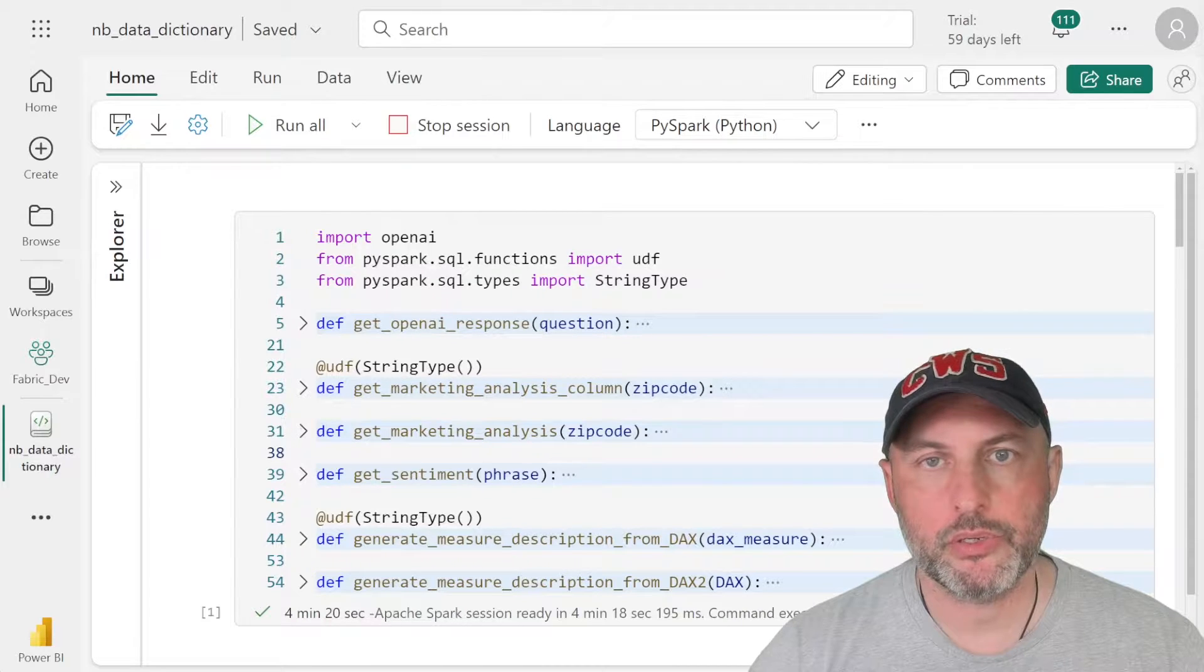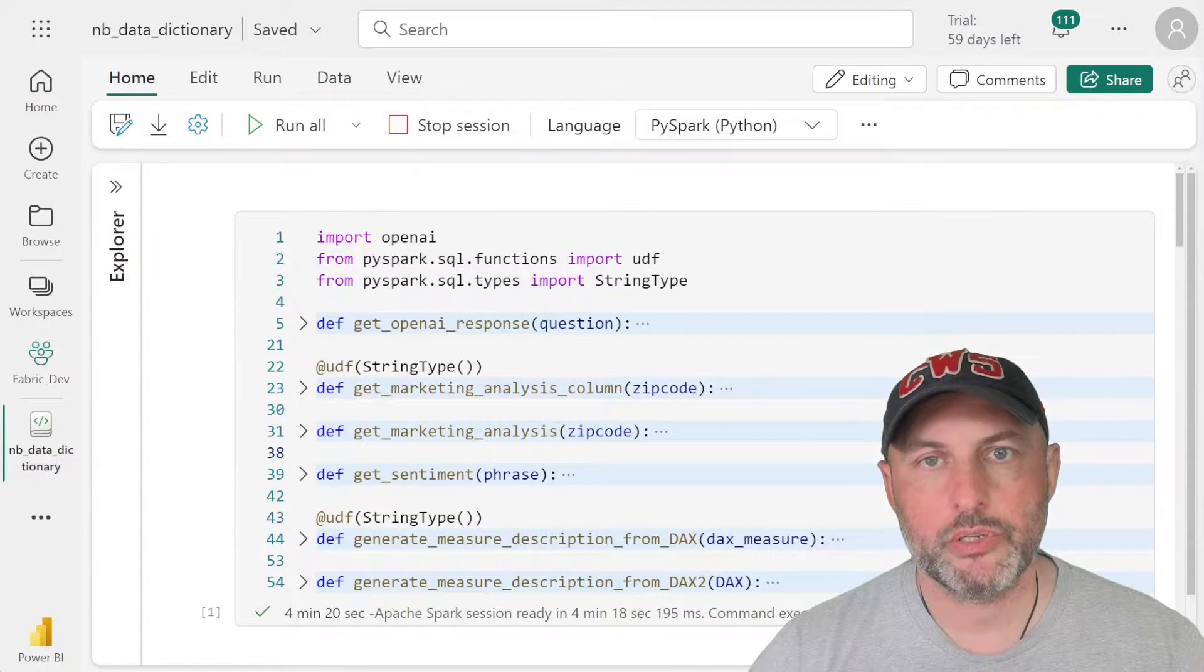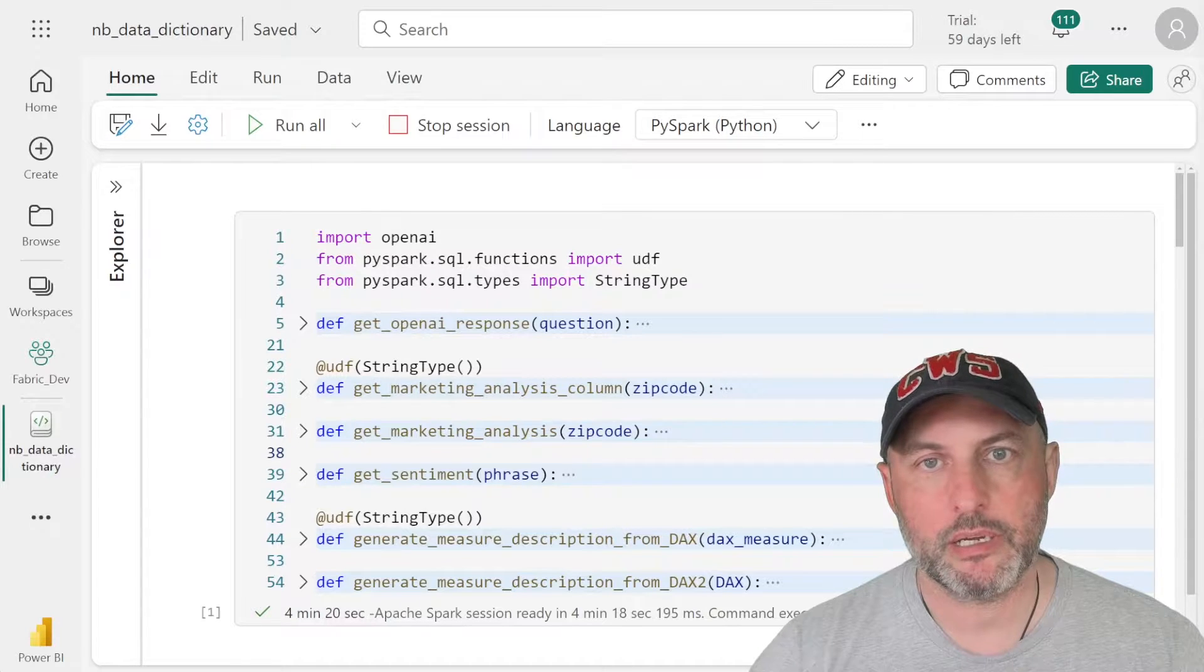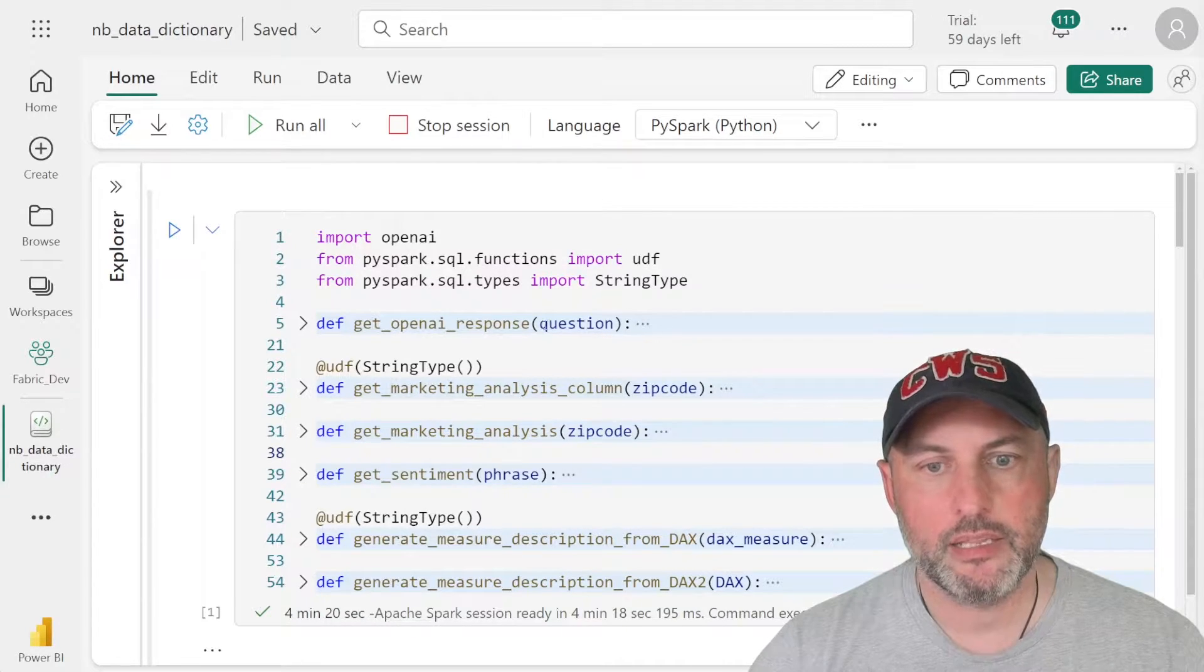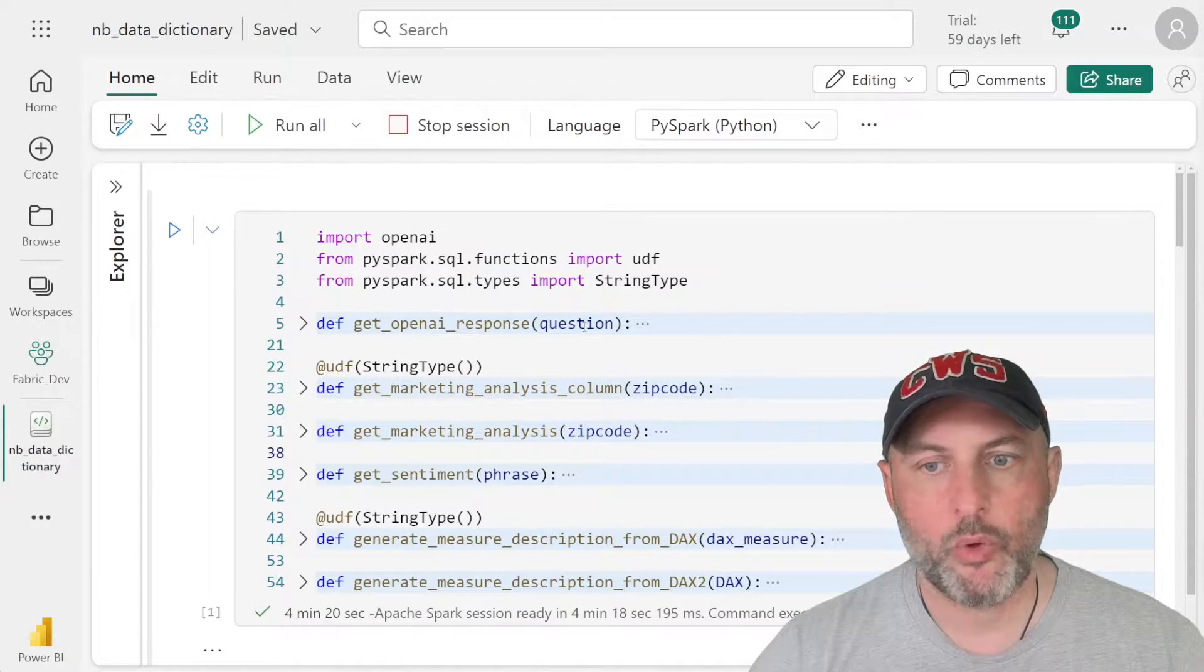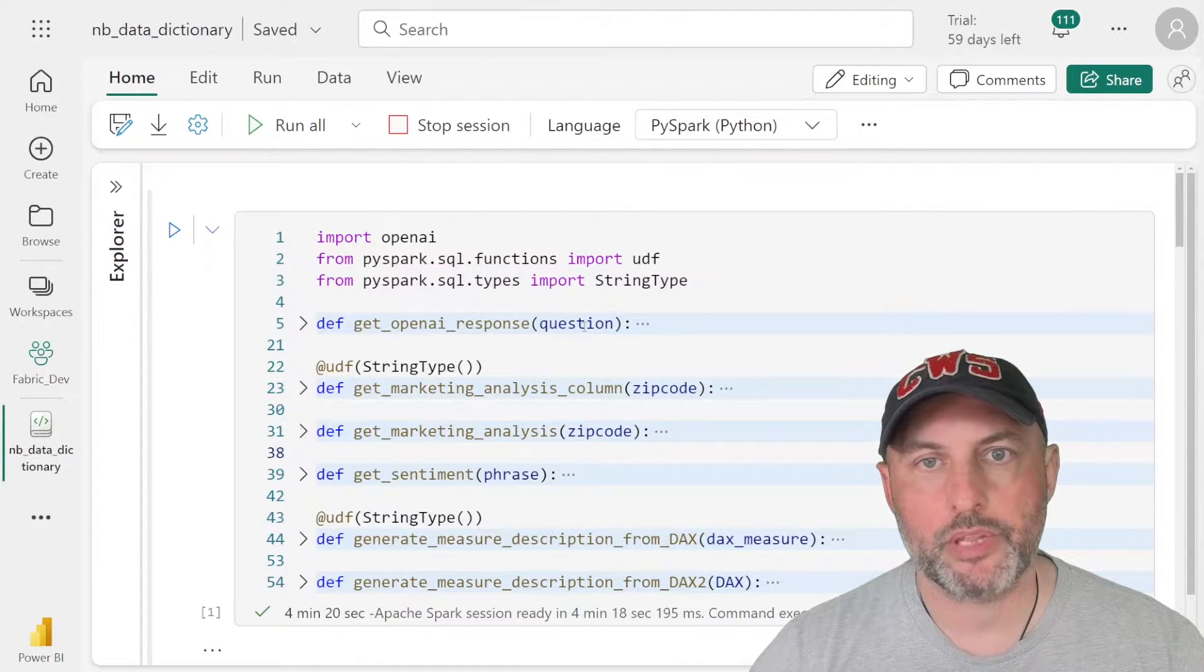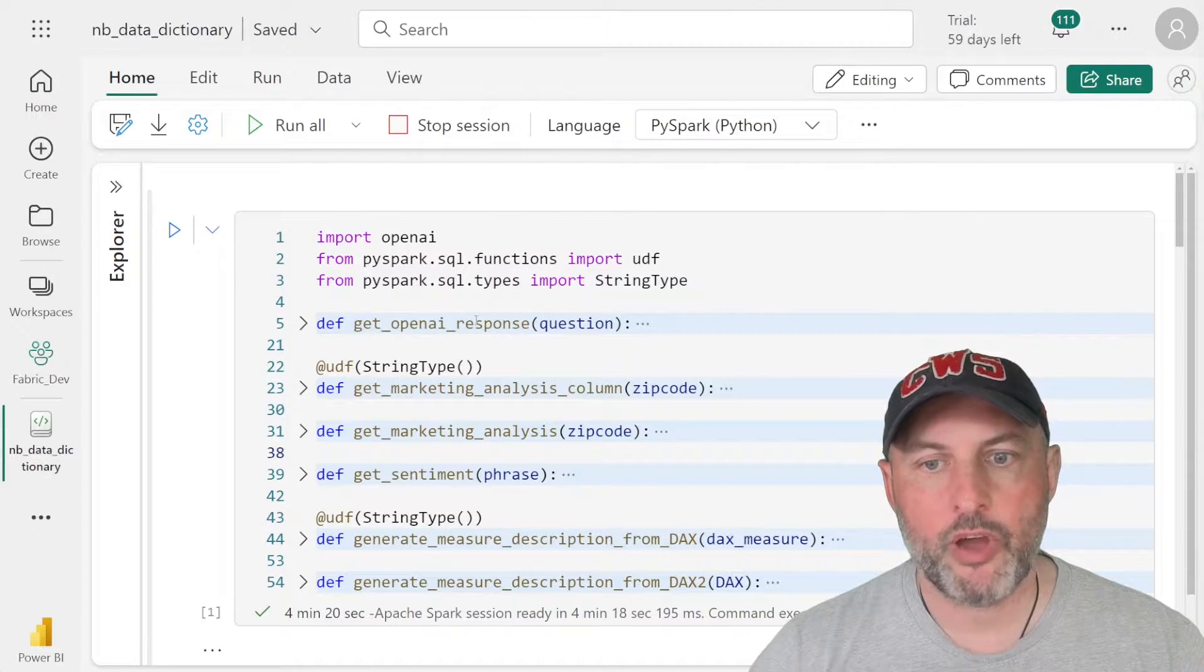The next step is to create a couple of functions that we're going to be using to help us enhance and enrich our data. The first step is you need to write a function that connects to Azure Open AI, takes a question and responds with an answer. Then once that function is written, and that's the function where you do all the plumbing,